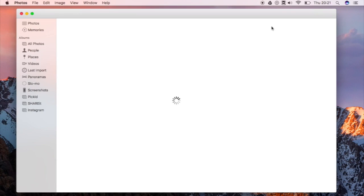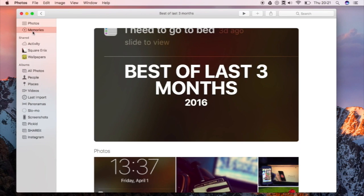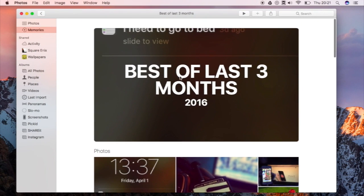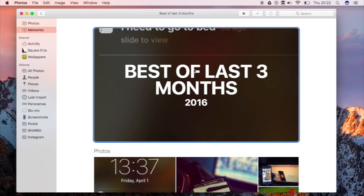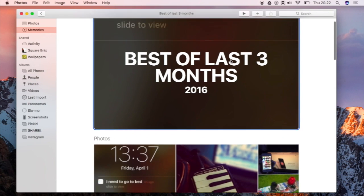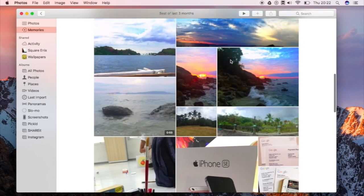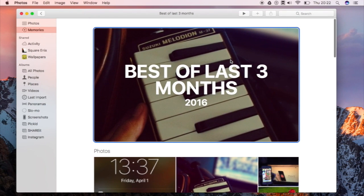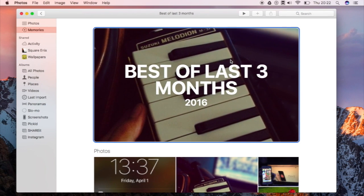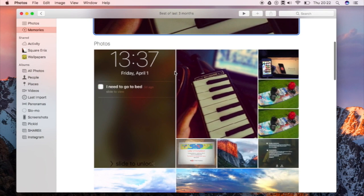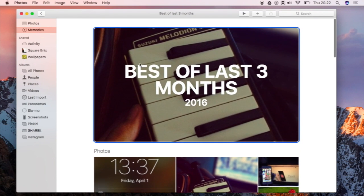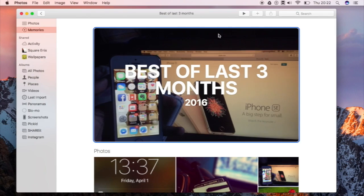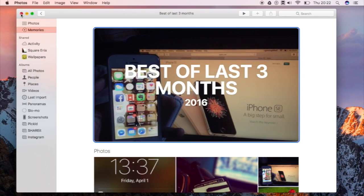Also inside the photos application you have a new category which is memories. So with memories you have some collection of pictures from your camera roll. And here is an example, the best of three months. So for some reason I can't play an automatic movie for this one even though I keep pressing the whole entire album for it or even the play button. But that is memories for photos.